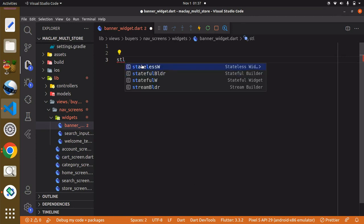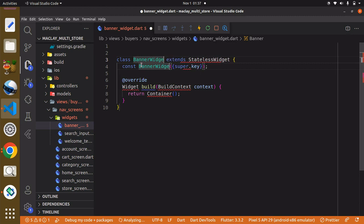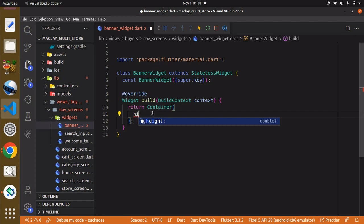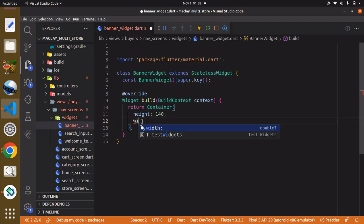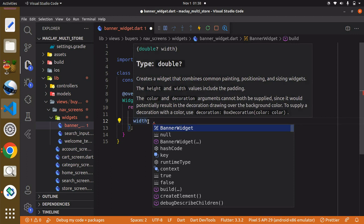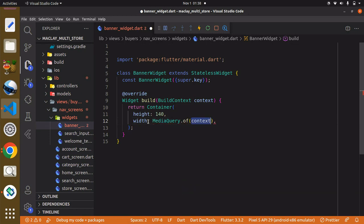Over here we can create a stateless widget and this is going to be BannerWidget. We need to use Ctrl+dot in order to import the material package. By default you can see we are basically returning a container widget. We can give this container a height of 140, and also we can give this container a width. To get the width of our screen we just have to say MediaQuery.of(context).